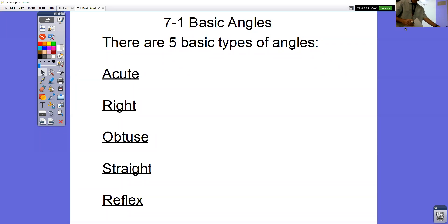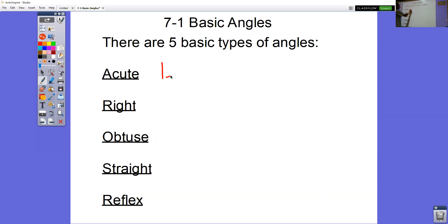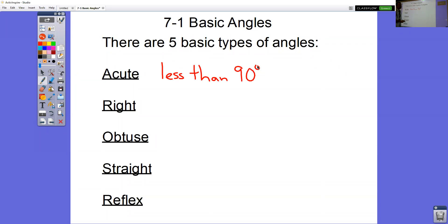The first one is acute angles. Acute angles are any angle that is less than 90 degrees — so 15, 35, 62, all the way up to 89.9. Any angle that is less than 90.